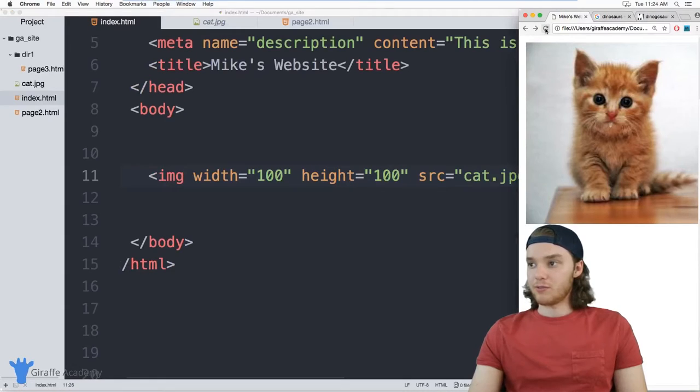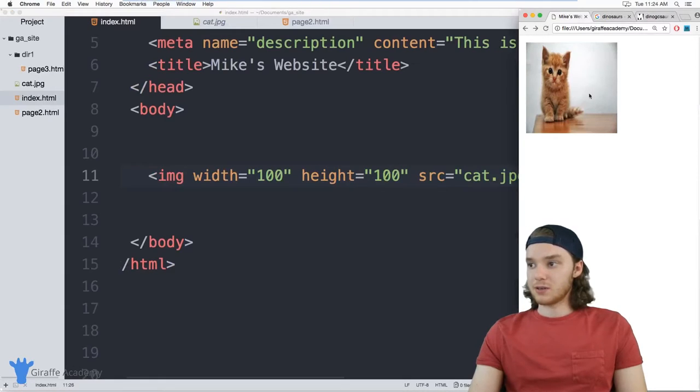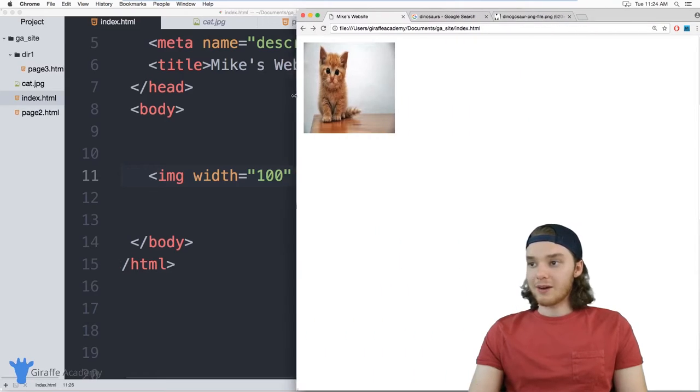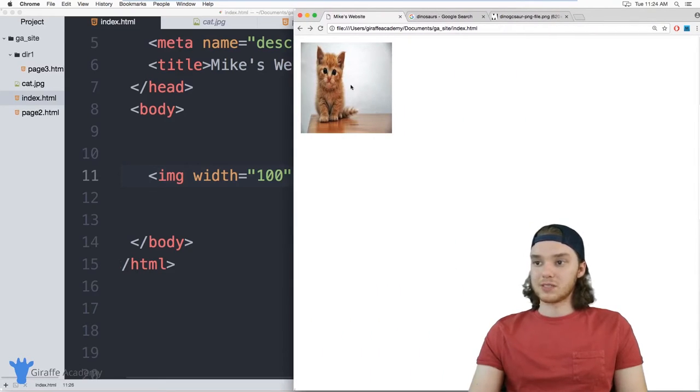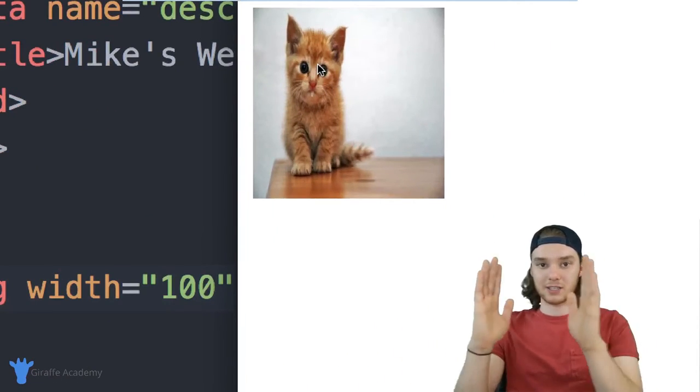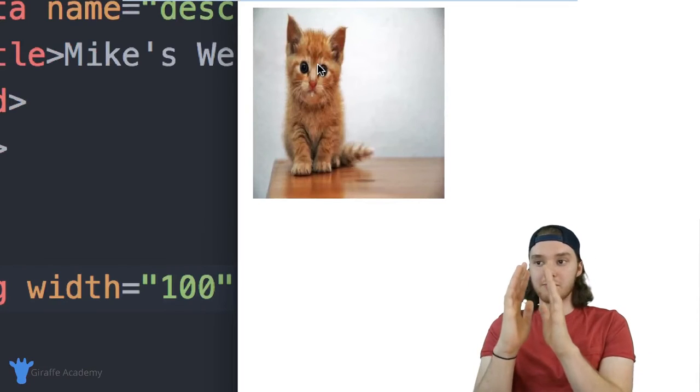So I can say 100 pixel width and 100 pixel height. And now when I refresh my page, the cat is a little bit smaller, so we can see it a little bit better. But we have another problem, which is that the cat looks horrible. It's kind of smooshed in a little bit.